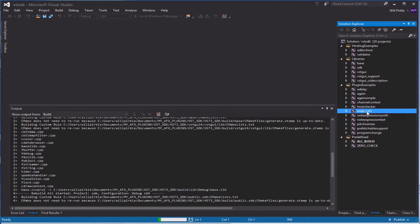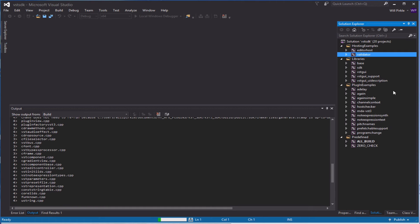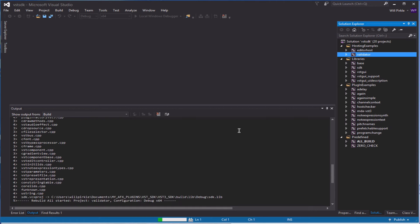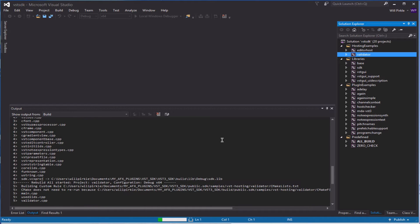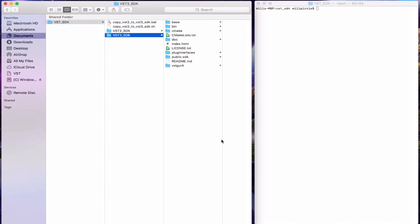As it builds each of these plugins, it will run them through the validator and we'll be able to look at the validator output a little bit later in the window here. So while this is churning along, I'm going to switch over to the Mac OS side and do the same thing here.